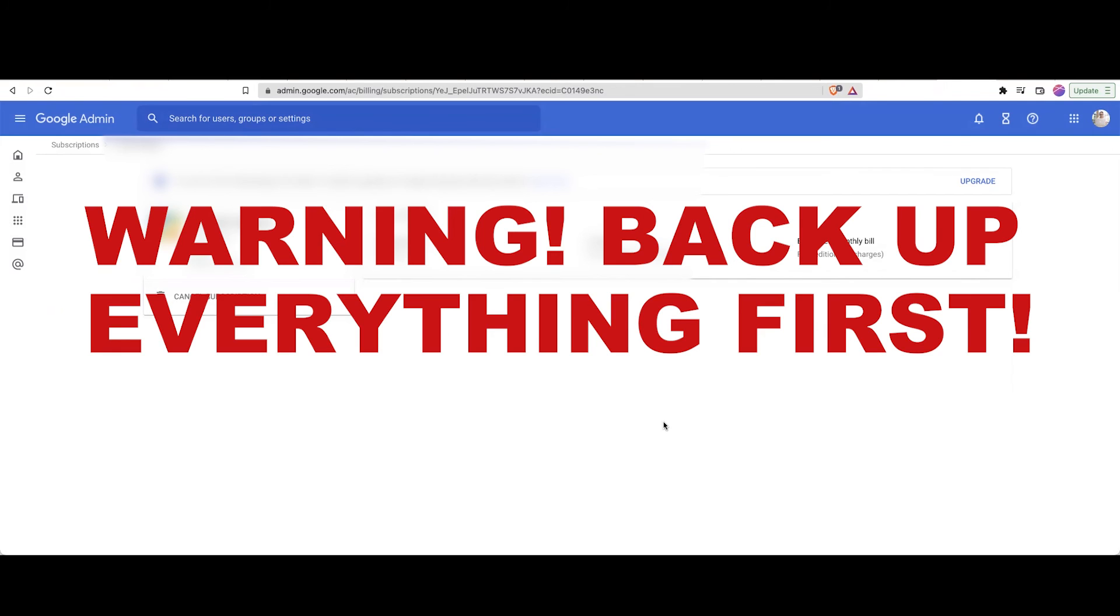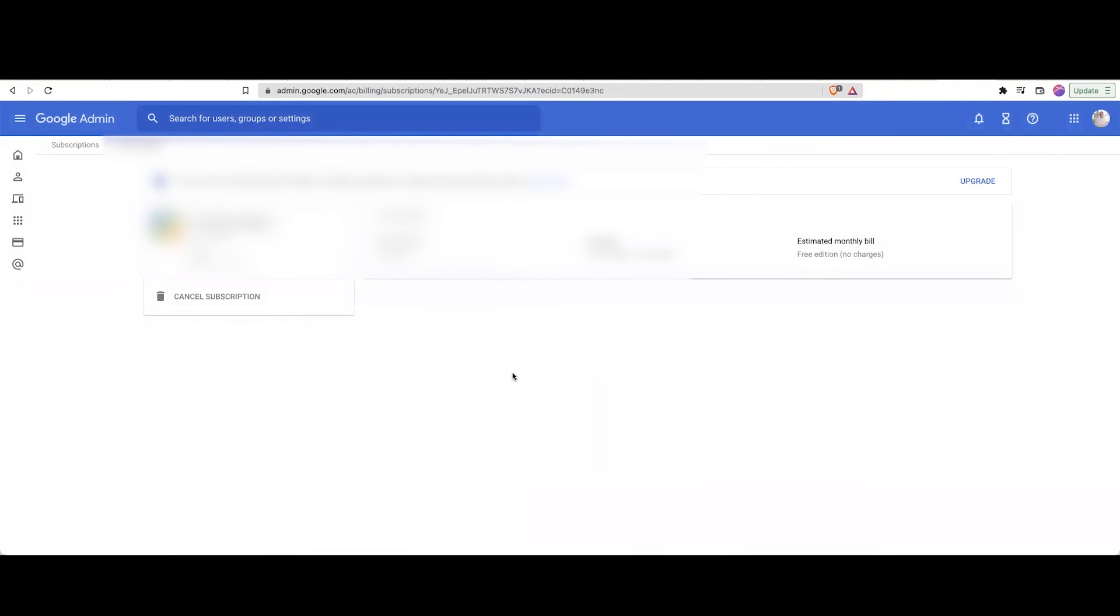Because once you cancel, you won't be able to access anything. You can't use your email. It'll be pretty difficult for you to go backwards and get everything you need. So only do this after you have already backed up everything that you need to. And then cancel subscription.